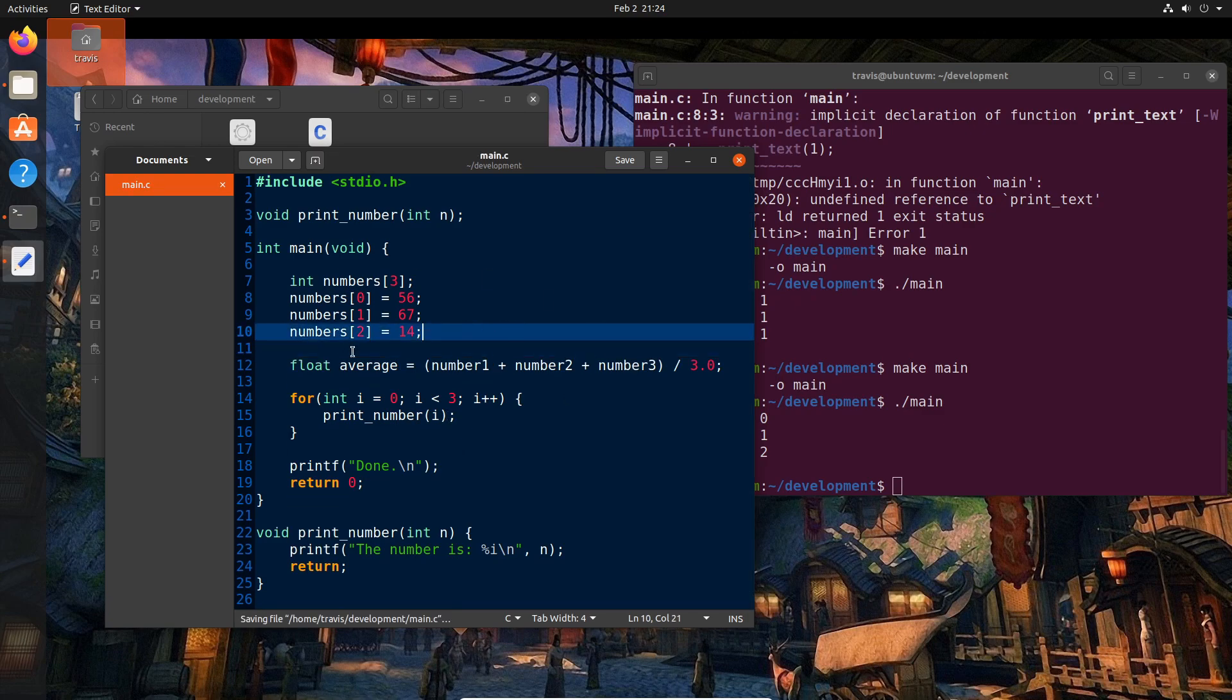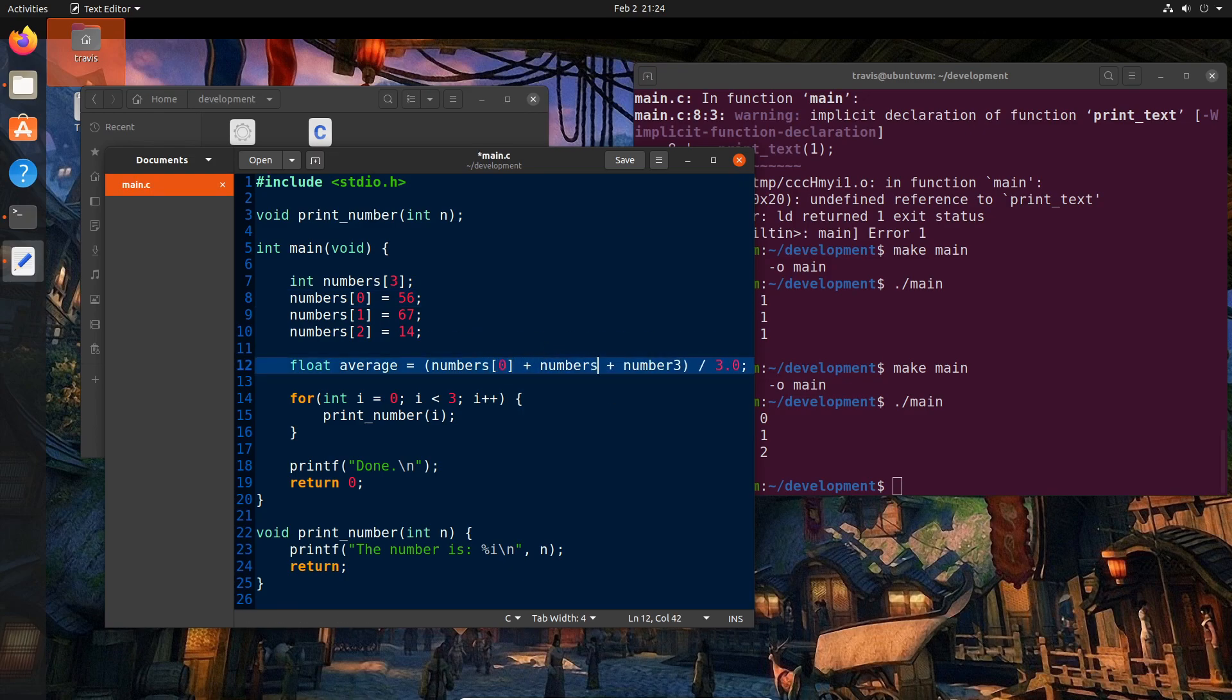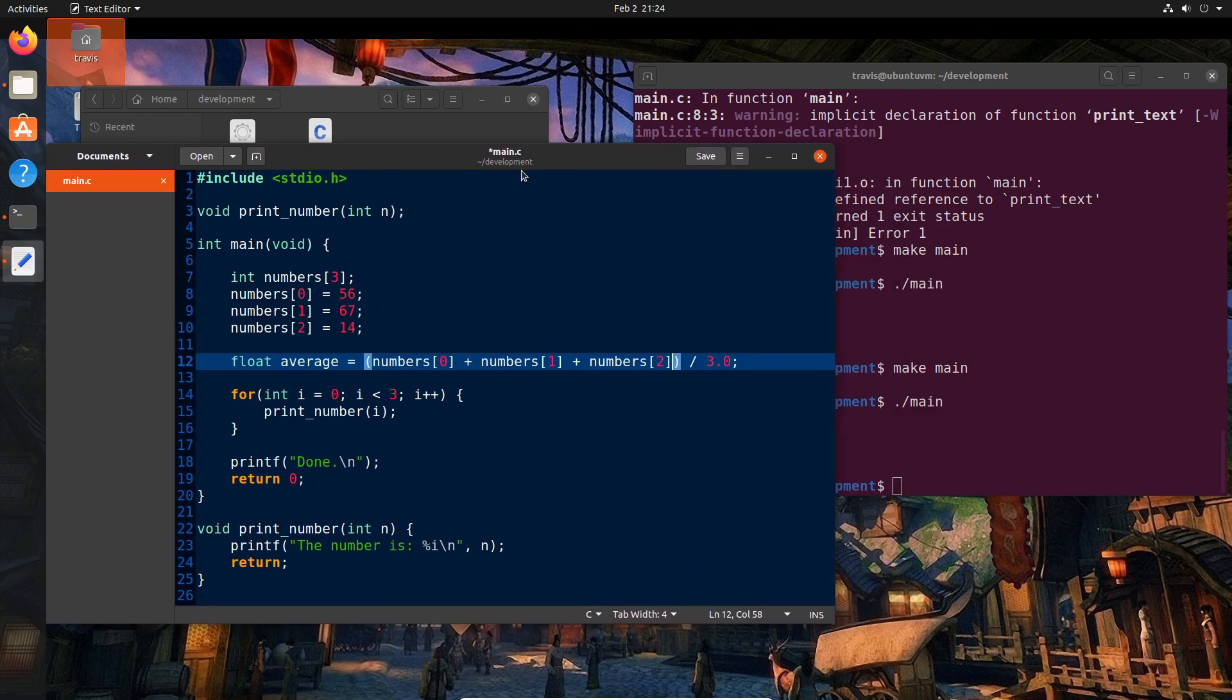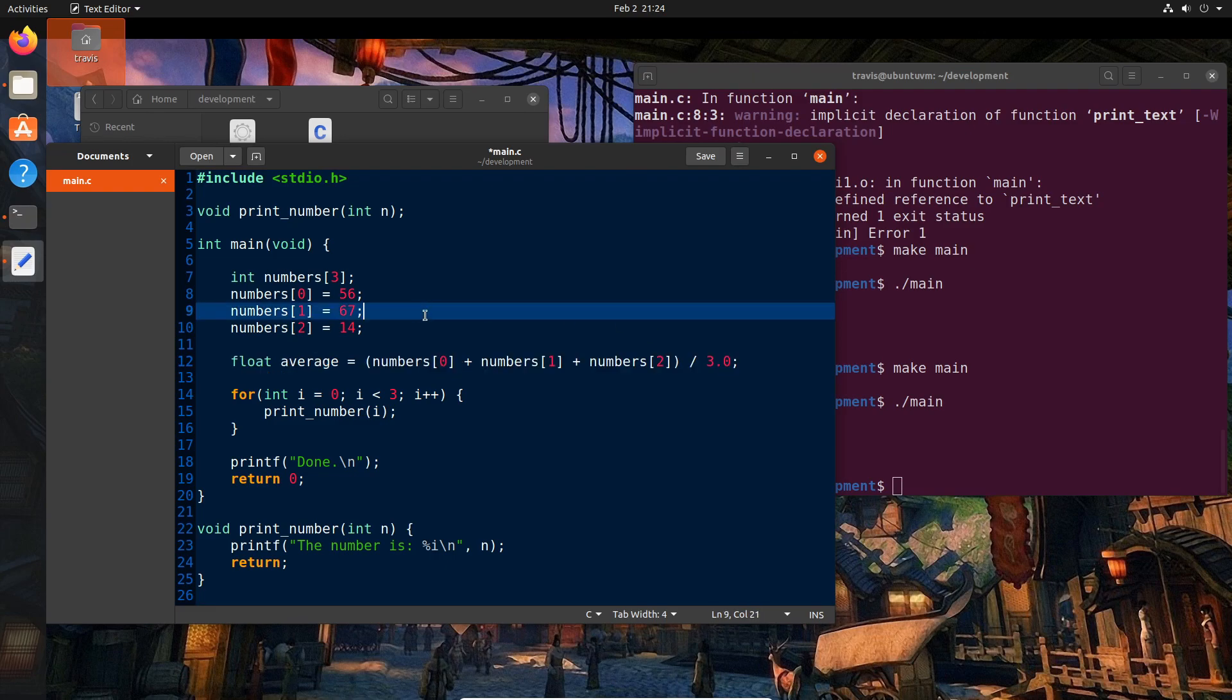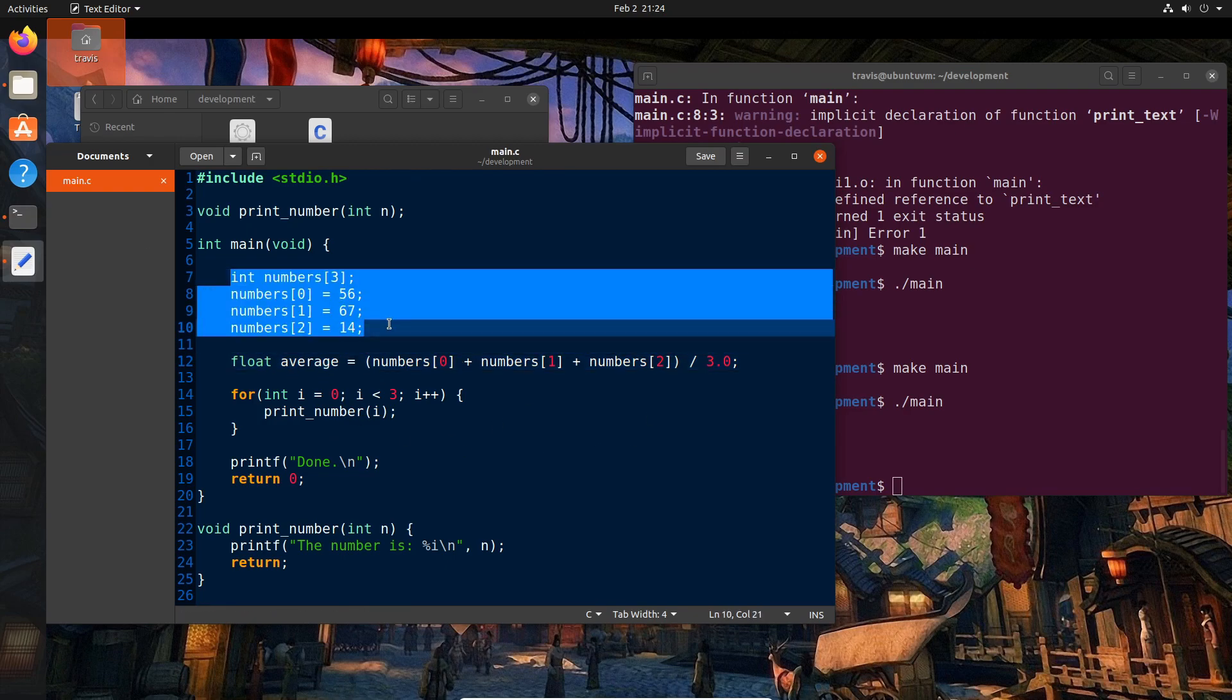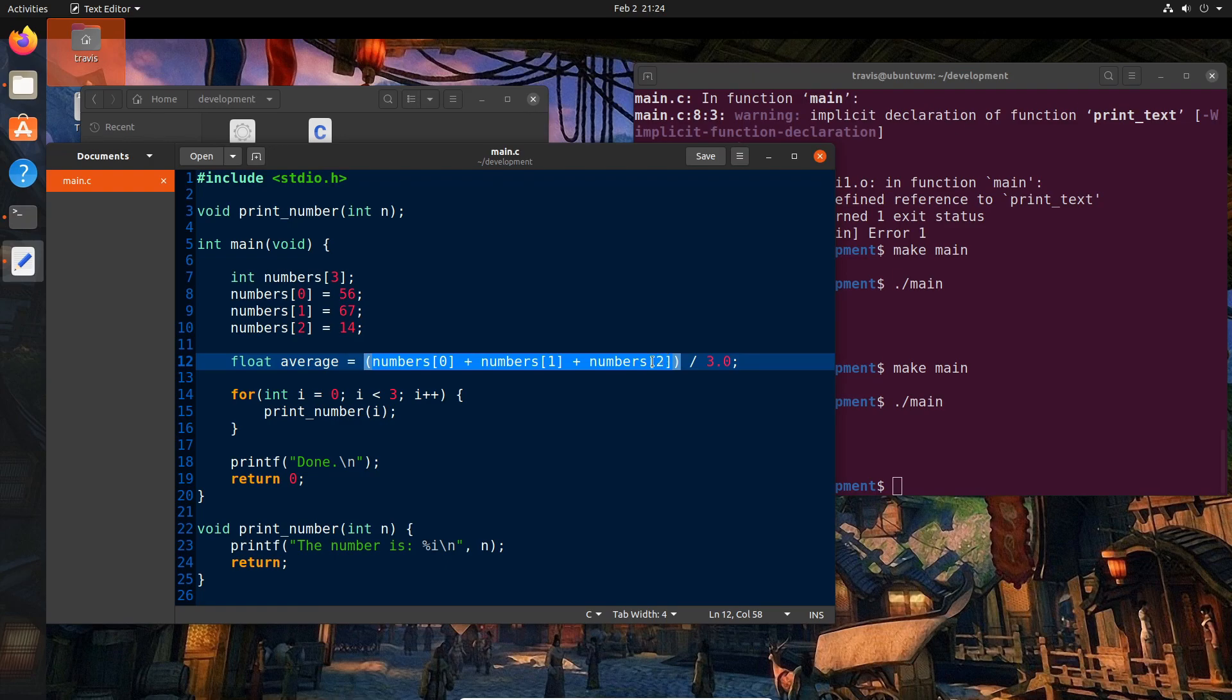And now we have our average here. So now we can say, instead of number1, we'll say numbers[0] plus numbers[1] plus numbers[2]. Let me expand this out a little bit so we can see better. And so this is a little bit better, right? But I think we can actually do better than this. I think we can actually do a lot better than this. This is more flexible, but this line here is not necessarily more flexible. So what are some of the ways that we could potentially handle this?